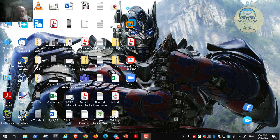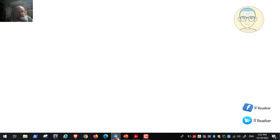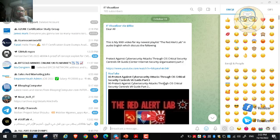Hi folks, this is Kalim Raoufro at your visualizer channel. We continue our lab, the Red Alert Labs, video number 91.